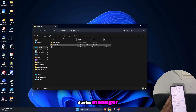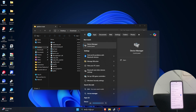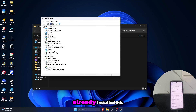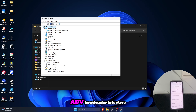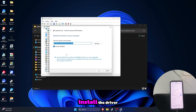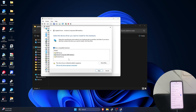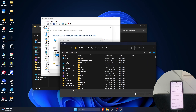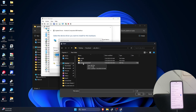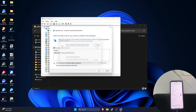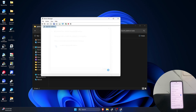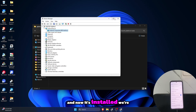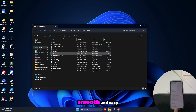Head over to the device manager. Take note that I already installed this, that's why it already says ADB bootloader interface. So if it isn't, just follow this to install the driver. And now it's installed — we're done with setting up. The process later should be smooth and easy.